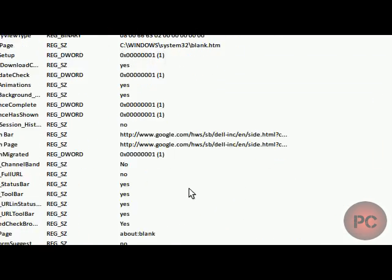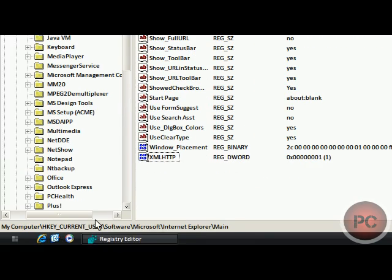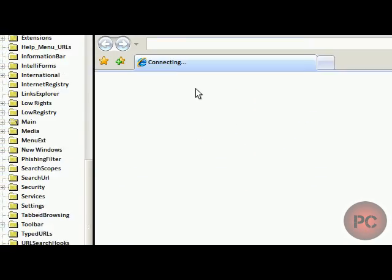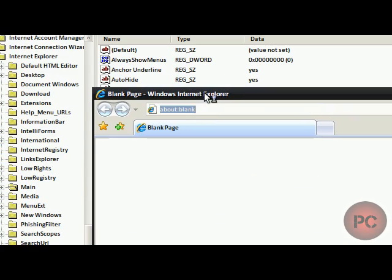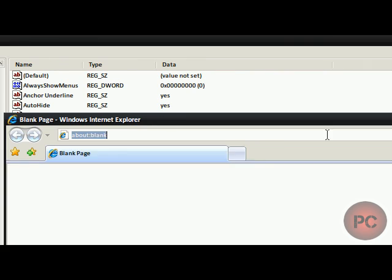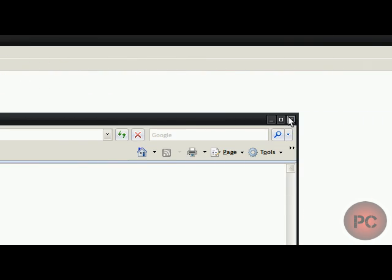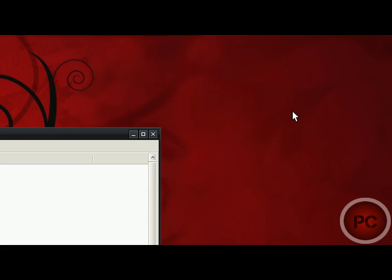Click Yes. And next time you open IE, it won't be there anymore. So it's a cool tweak. I thought I'd show you guys. Thanks for watching. Bye.